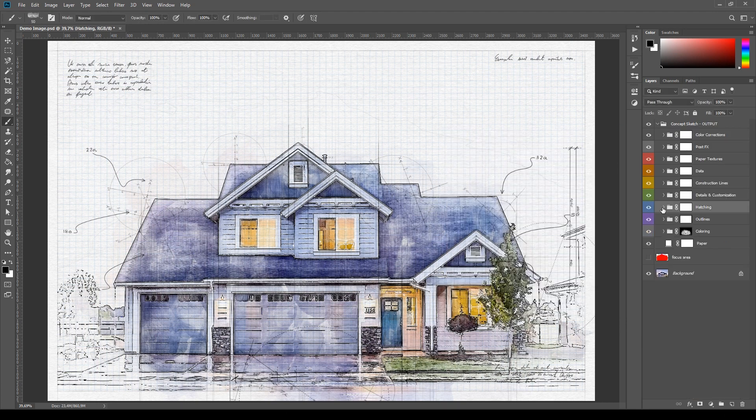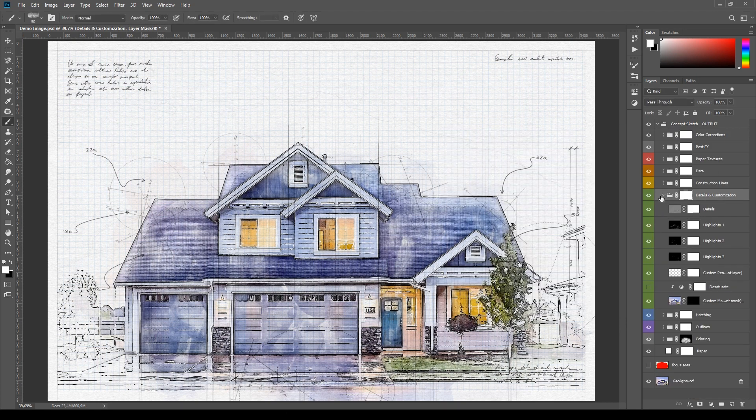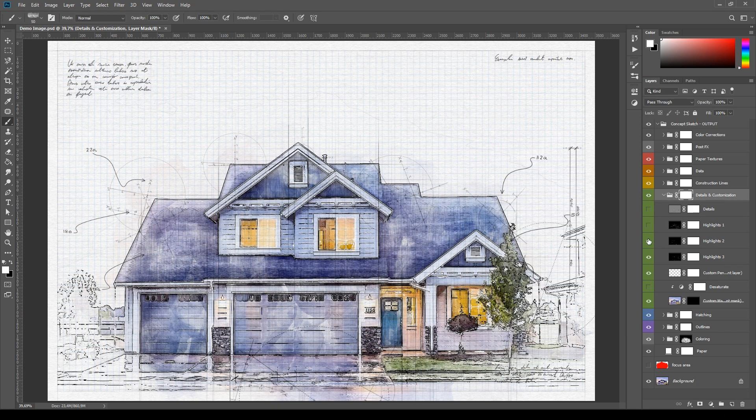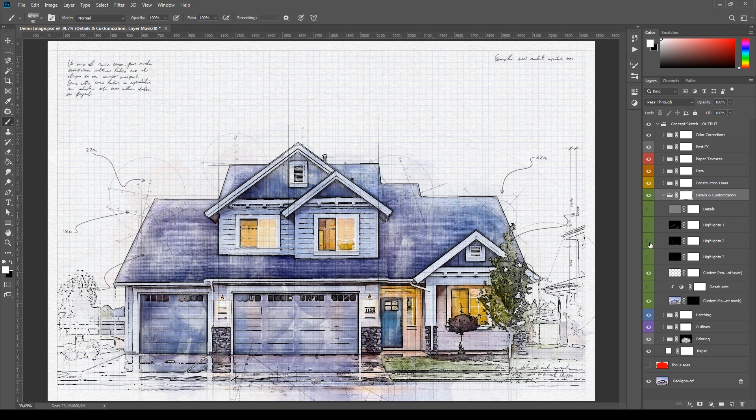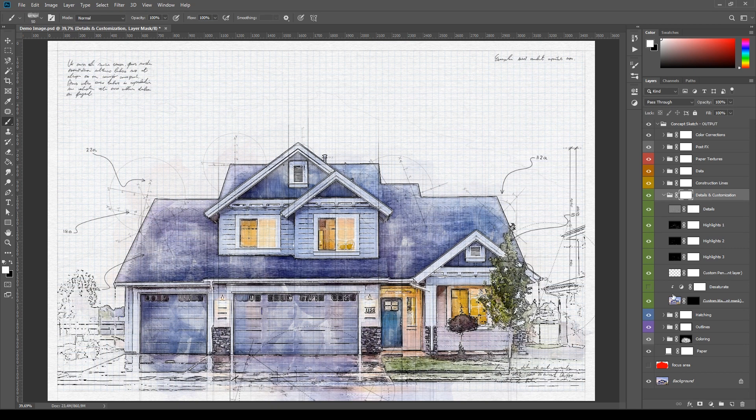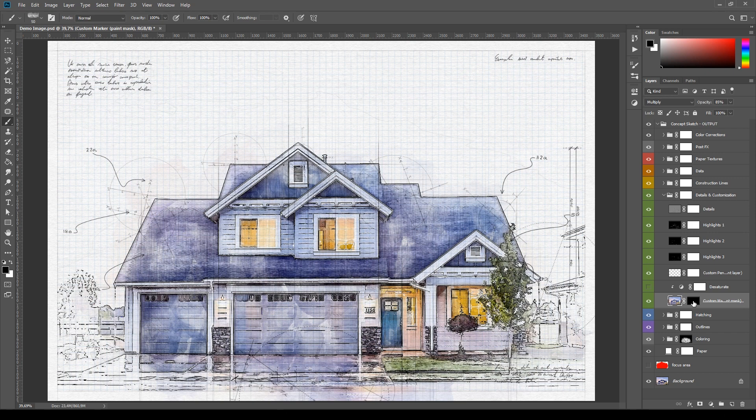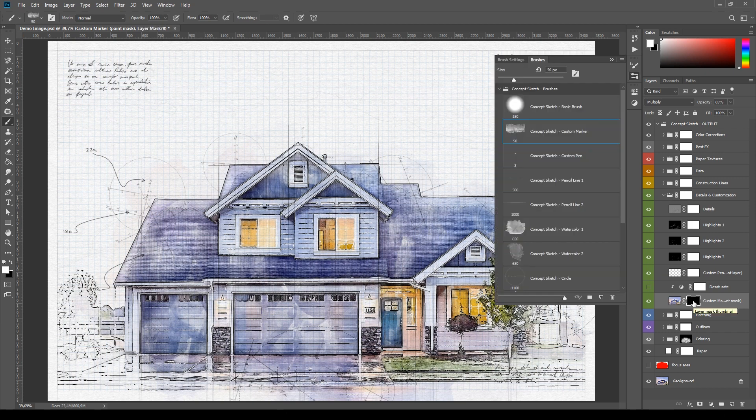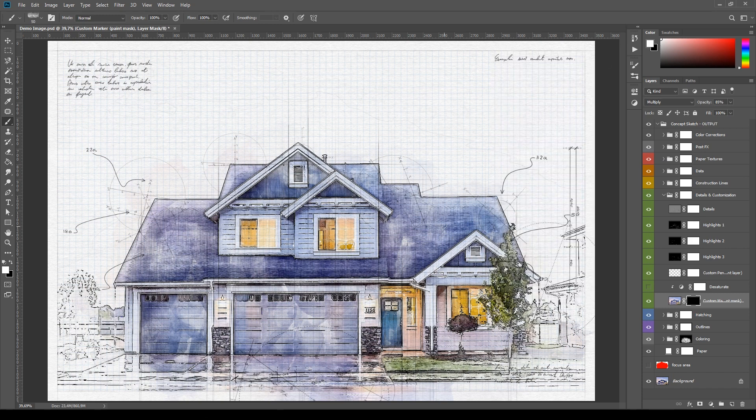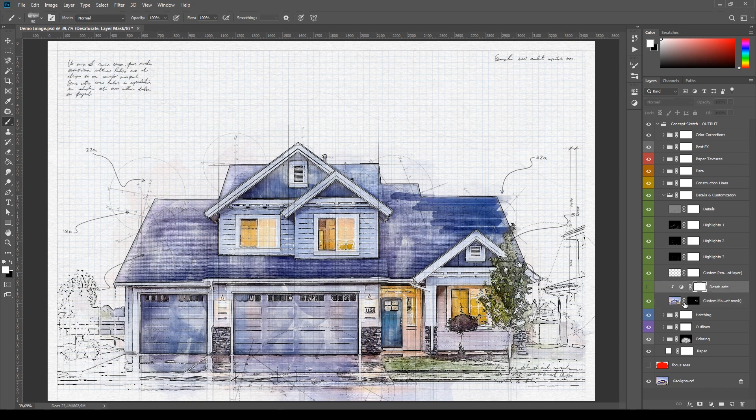Then here in Details and Customization, the first four layers will add some details to the sketch. Modify them using the basic methods. Then here Custom Marker can be used to make your own coloring and add it to the original one. To do it, select the mask channel of the layer, then the brush Concept Sketch Custom Marker and paint on the image. The layer above, Desaturate, can be unhidden to make the custom coloring black and white. Notice from this little arrow icon that it has a clipping mask on the layer below.